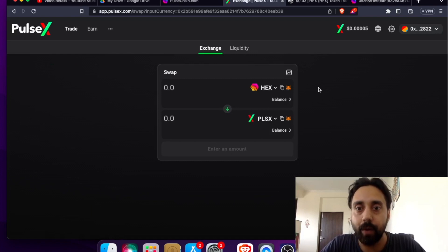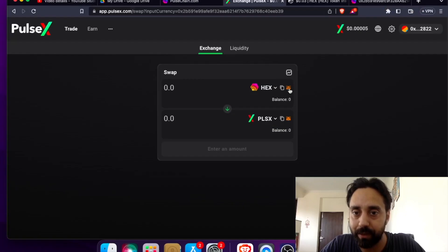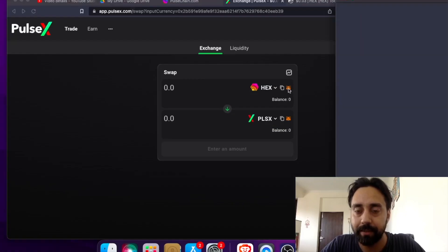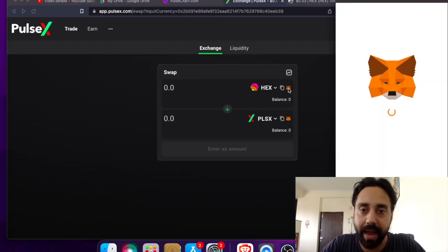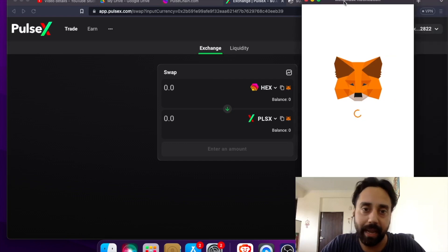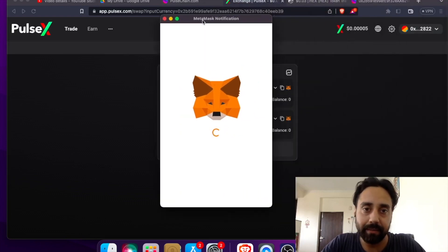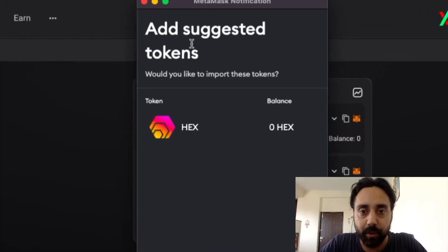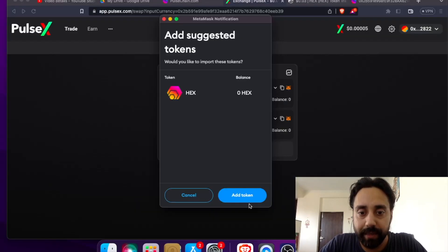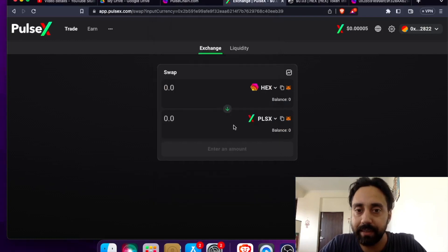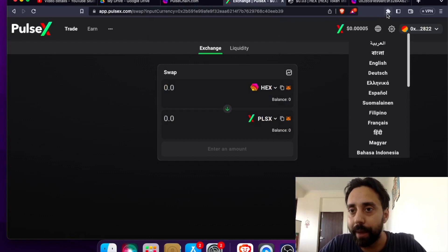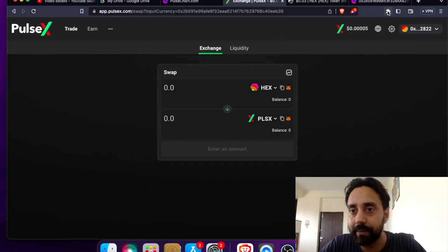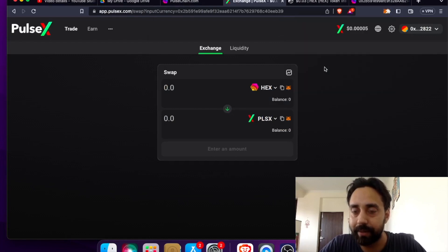And now to add the HEX token to the PulseChain, all I need to do is click on this MetaMask option right over here. So once I click it, the MetaMask is opened and it will ask me something like this. So it is saying add suggested tokens. So I will say yes, add token. And once I said it, add token.